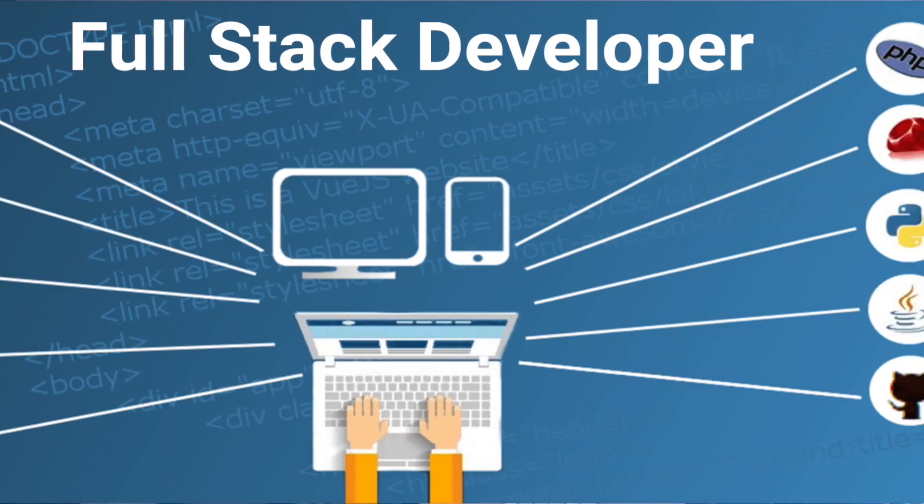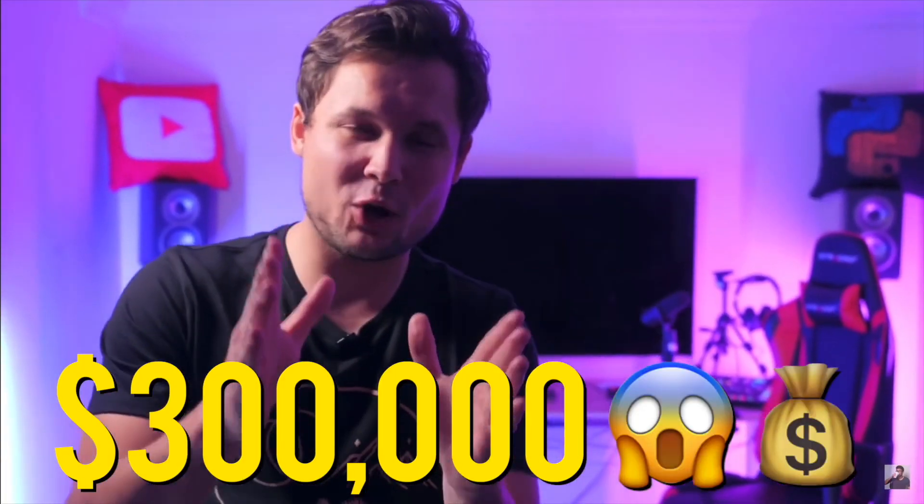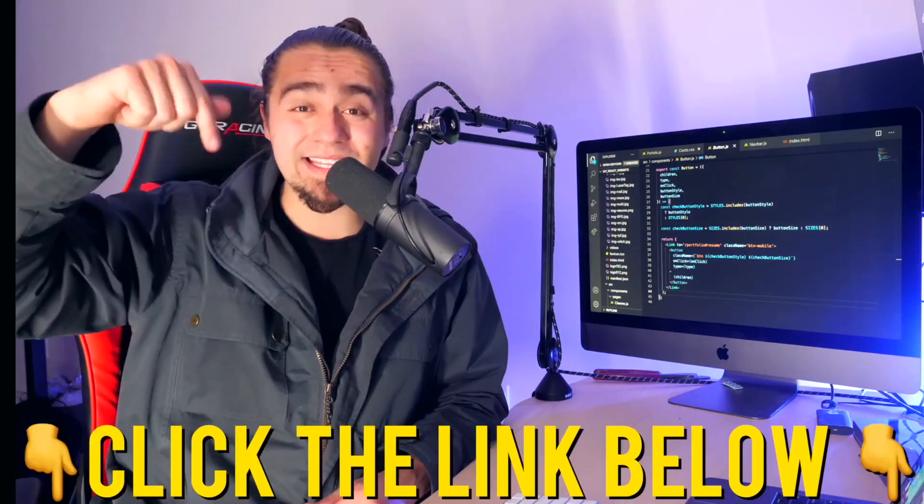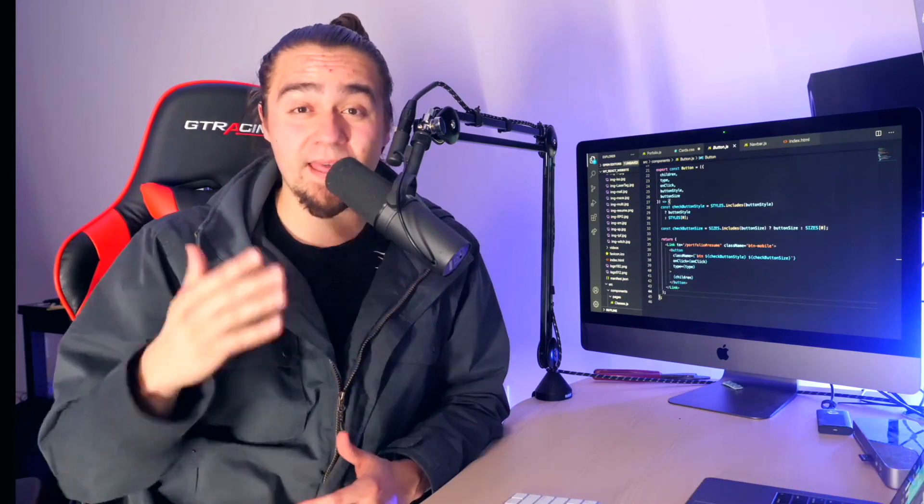Before we jump into it, I do want to say that we've created this amazing training for you. In this training, we're going to teach you how to be a full stack developer, leveraging JavaScript. And not only that, you're also going to learn how Nas was able to make over $300,000 in three years. So click the link below and sign up for it.